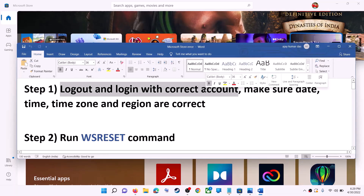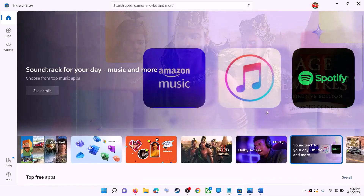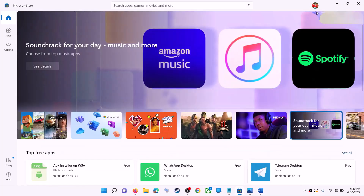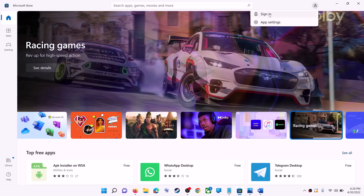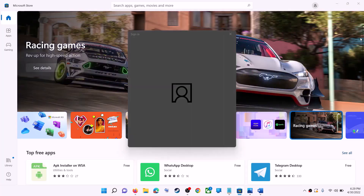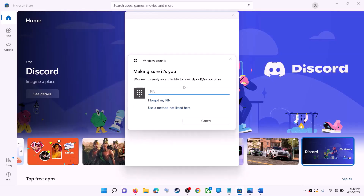The first step is to log out and log in with the correct account. Open Microsoft Store on your computer. On the top right you can see your profile icon — click on it, then click on sign out. Click on sign in, select the right account, click on continue, then enter your PIN or password.